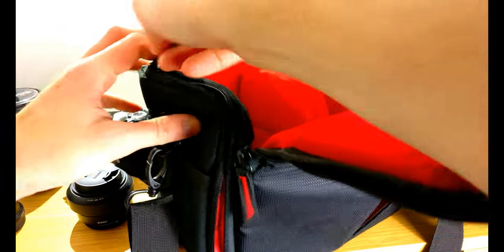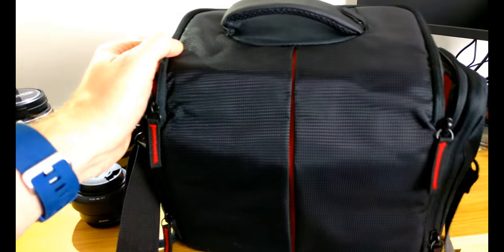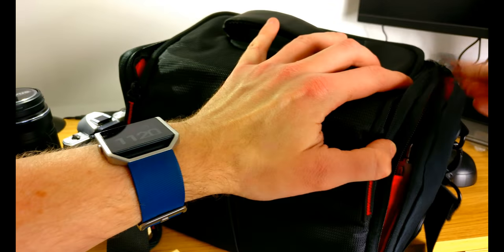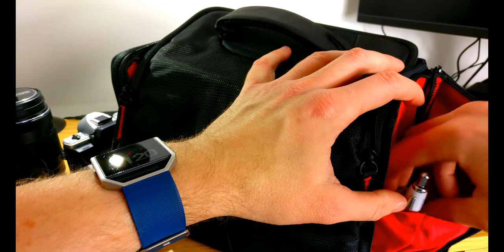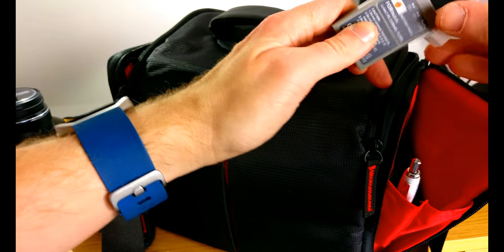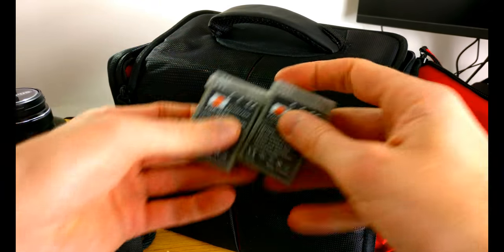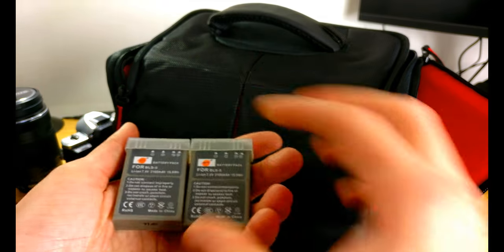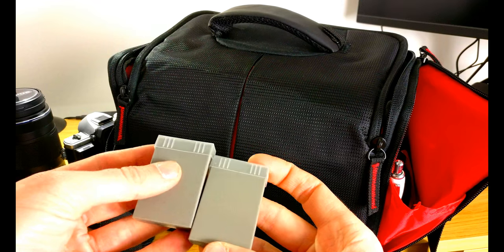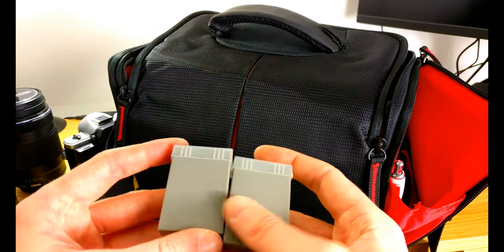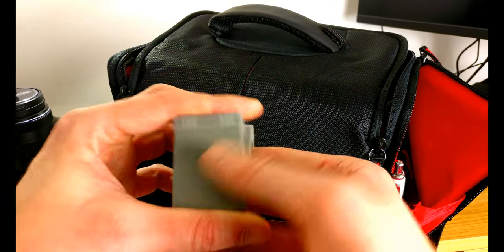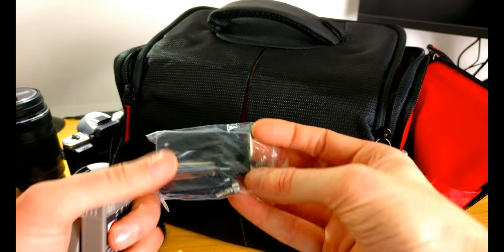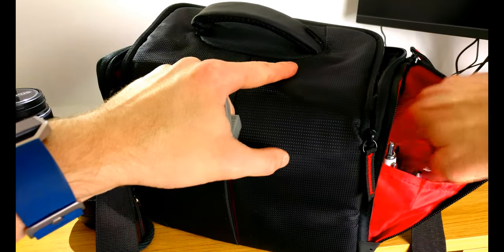On this side we have spare batteries, in fact two spare batteries. Let's take those out. These are generic ones. I have one official one and then these two generic ones which are perfectly adequate and probably last slightly longer than the official one as well, and at least a third the price. We have a little bolt attachment for the tripod.